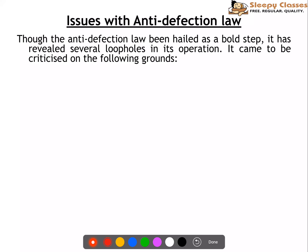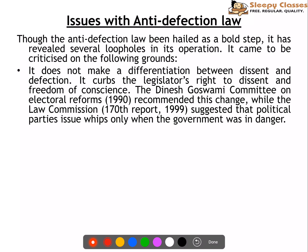What are the issues with the Anti-Defection Law? Even though this was a very bold step to cleanse the political system and electoral politics in India, it can be criticized on numerous grounds. The first issue is that it does not differentiate between dissent and defection. It often curbs the right to dissent and freedom of conscience, because the legislator has to follow the whip and party command — even when the best interests of his constituency may not align with the party boss's decision. The legislator has to go against his conscience.